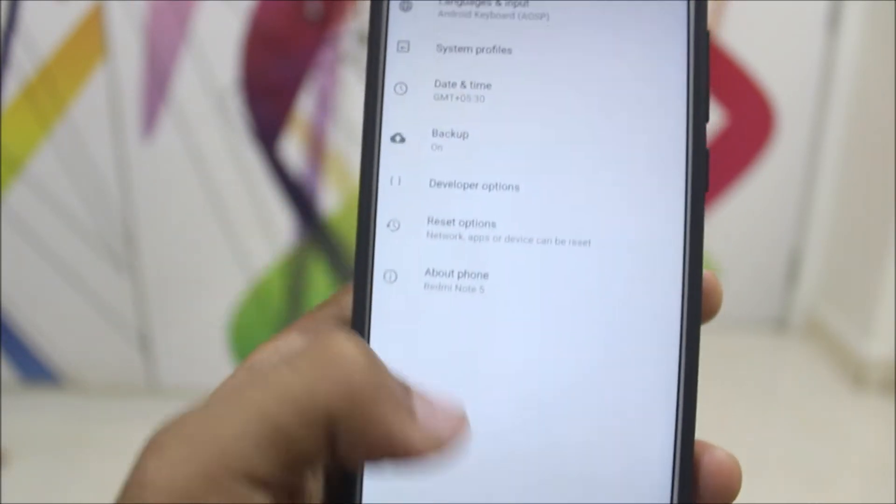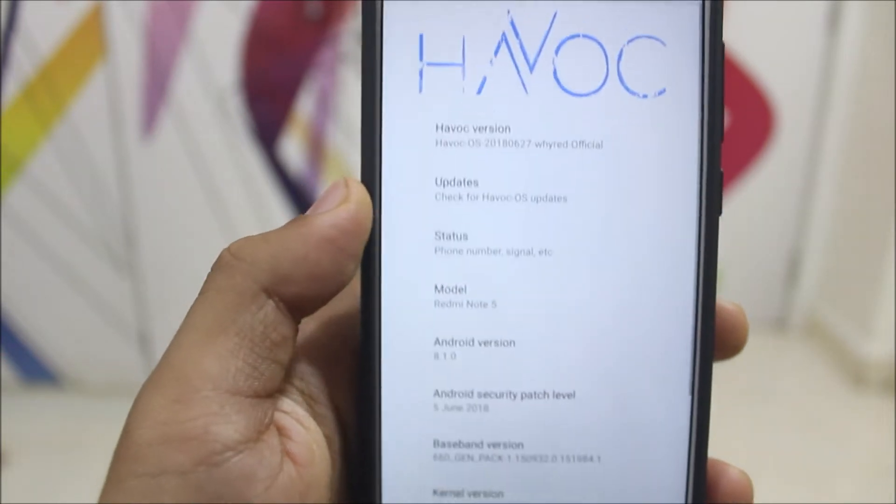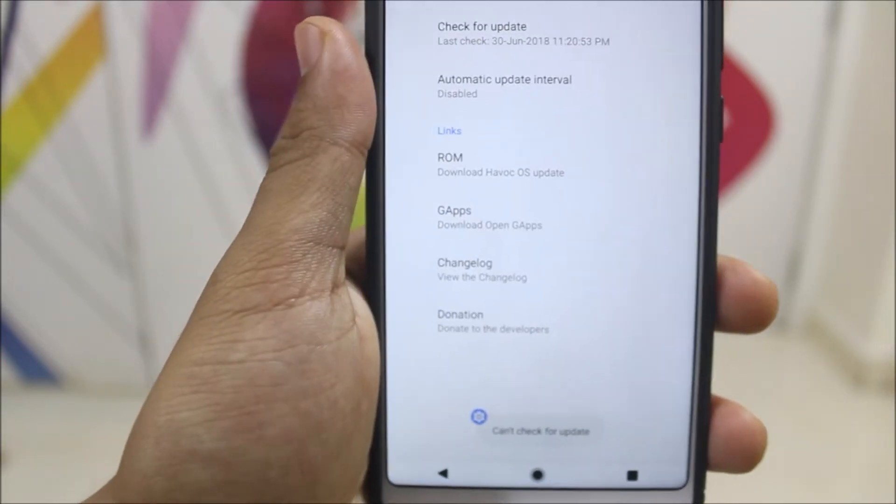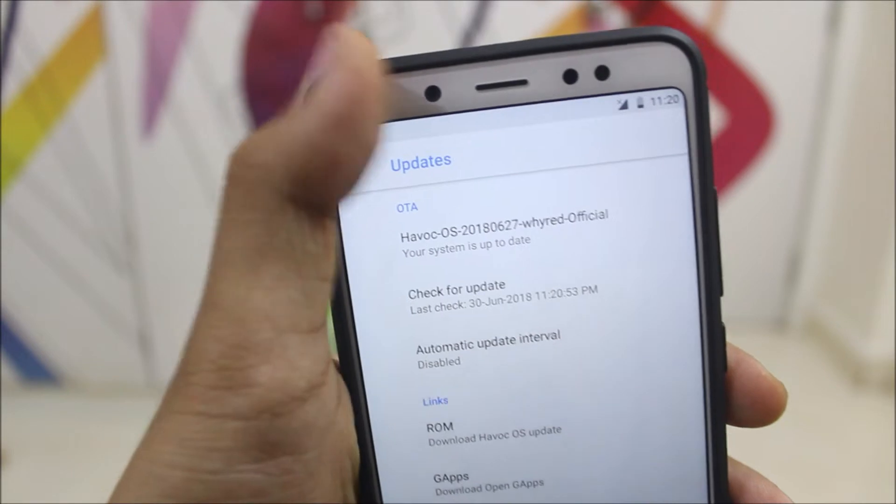SELinux is enforcing, and it also has OTA updates — you can check for an update, though currently none is available.